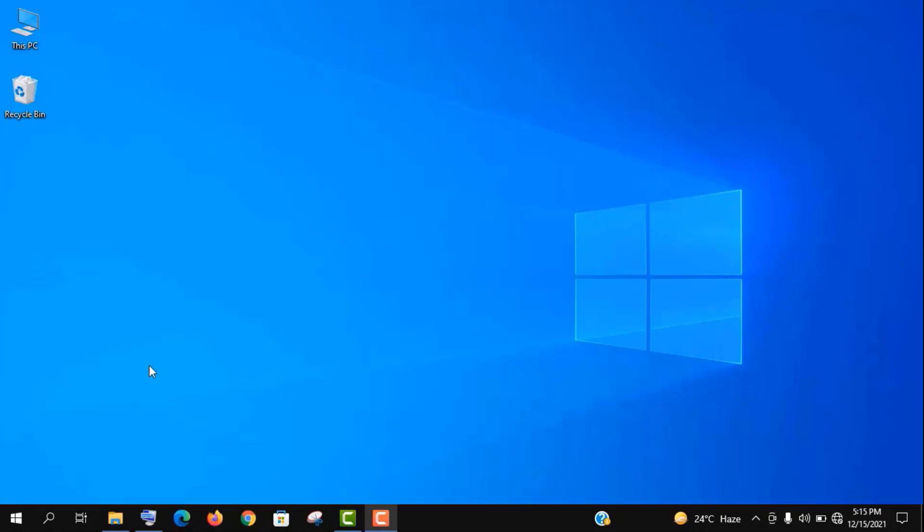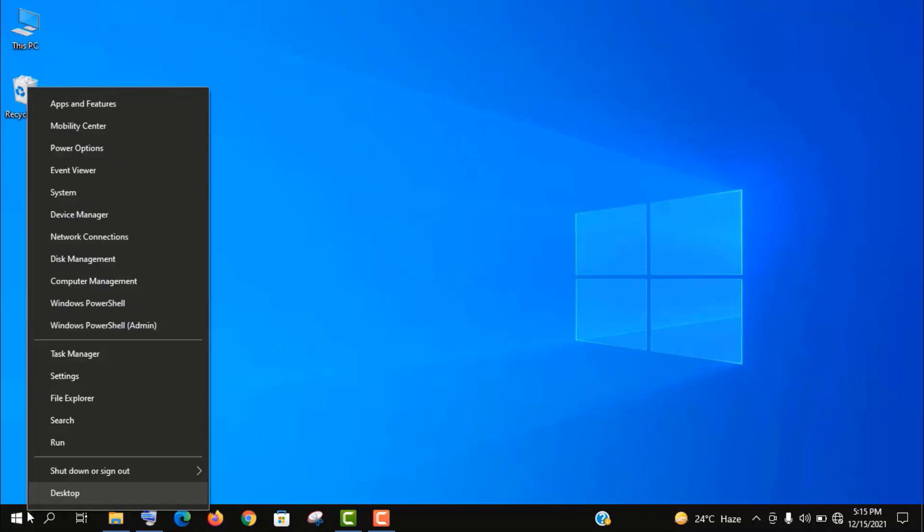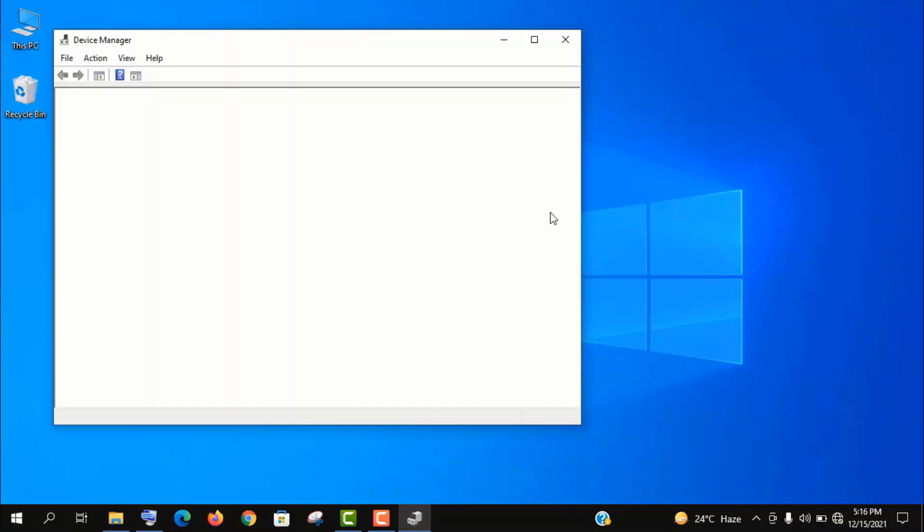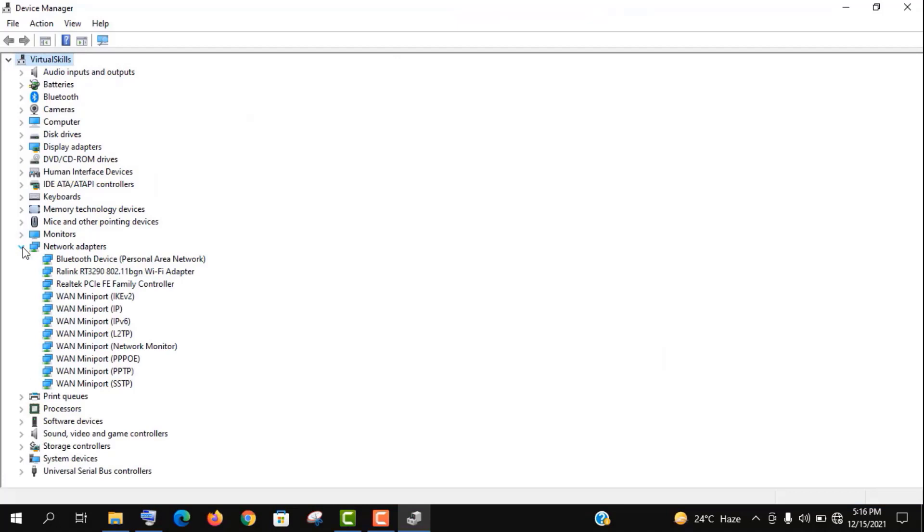First of all, you need to go to your Device Manager. Let me show you a shortcut way to access your Device Manager. Just right-click on your Start menu icon, and here it is. Now expand the Network Adapter option.